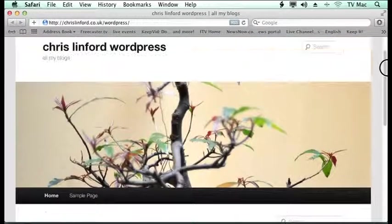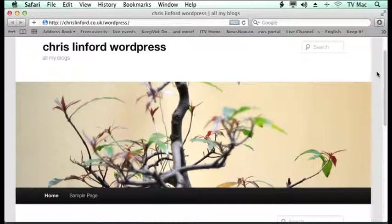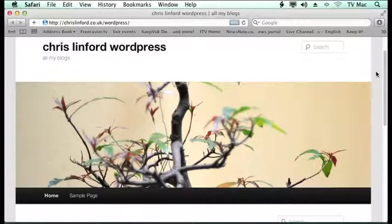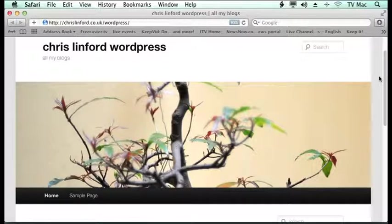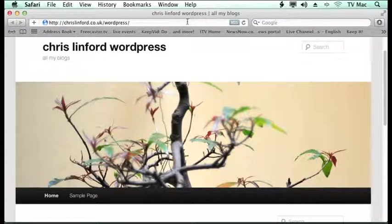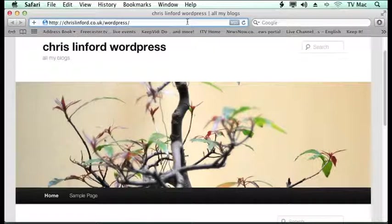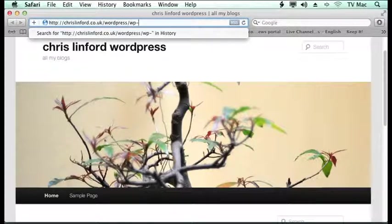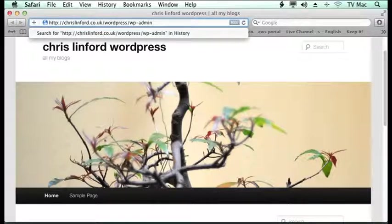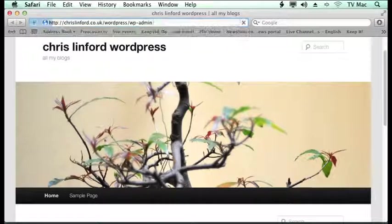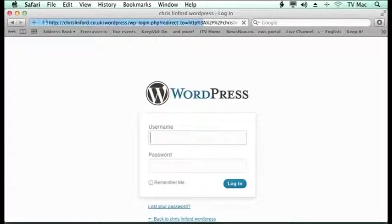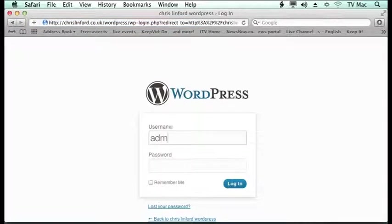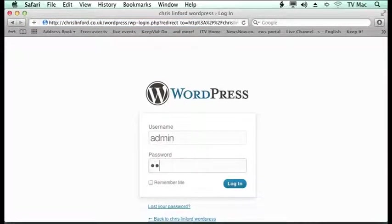Now what you want to do is to get into the admin section on it. So that you can make some changes. So if we just put wp-admin which is what it has before. We go to there. And then we can log in to WordPress there. So I've just got my admin. And then I type my password. And I can log in.